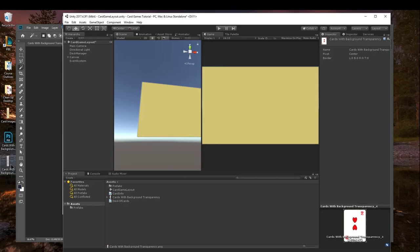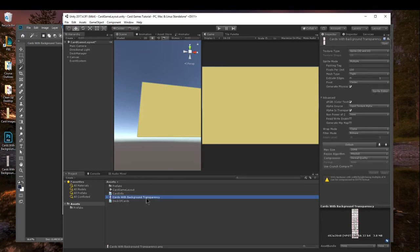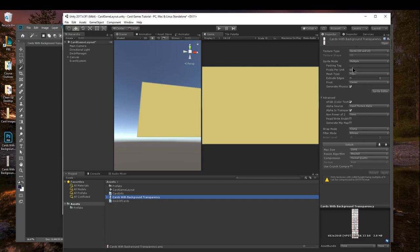Drag your PNG in here, click on it, again, change Sprite to 2D and UI, change the Sprite mode to multiple, and then go into your Sprite editor. Now where it says pixels per unit, you can adjust this if you need to, but we're going to get onto that in the next videos.